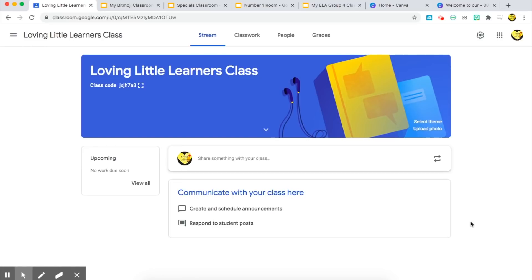Hi guys, welcome back. I am going to show you exactly how you can use your bitmoji classrooms and your bitmoji character within the platform Google Classroom. I've created a blank classroom to start off with to show you all how to set it up using your bitmoji classroom.